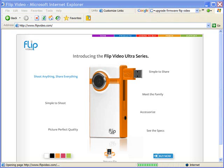The very first thing you want to do is to plug your Flip Video Camcorder into your computer using the USB port. I'm going to do that right now.